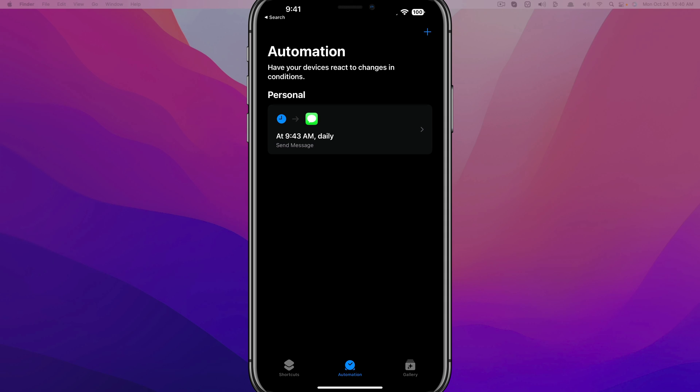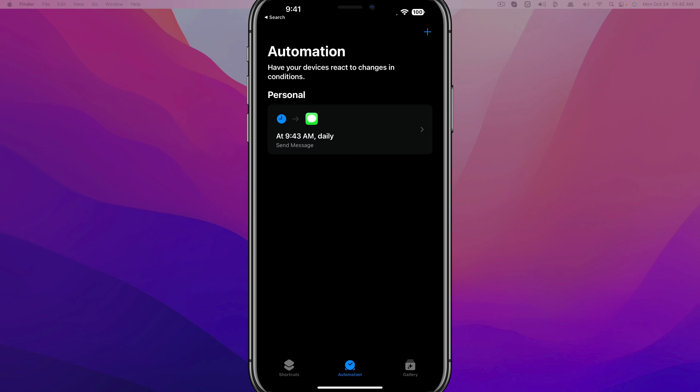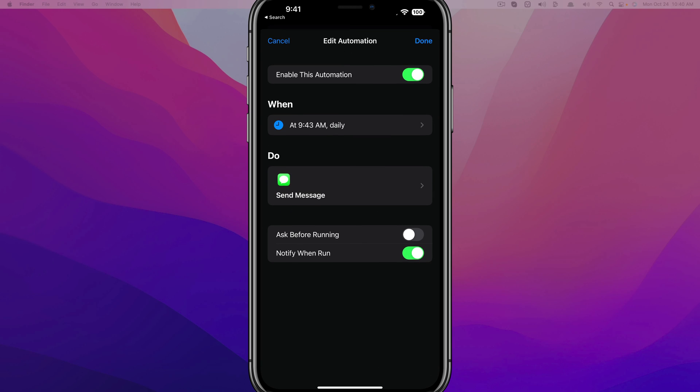Now, if you want to remove that, you just go to Automation again, tap into that set automation. And then as you can see right here, you can disable the automation by tapping on the green box there at the top that says Enable This Automation.